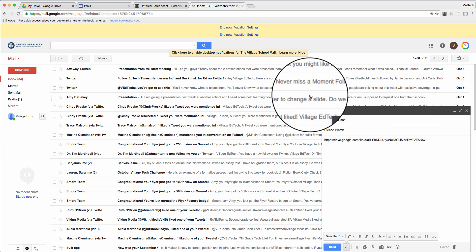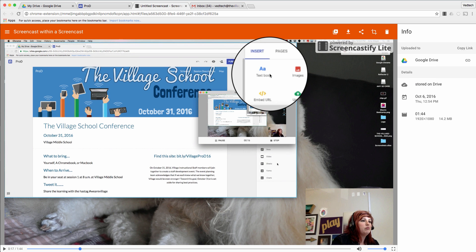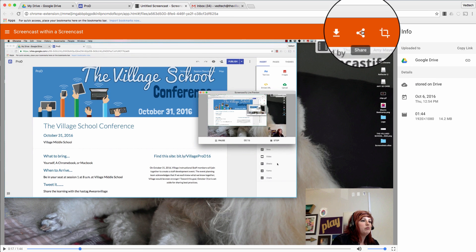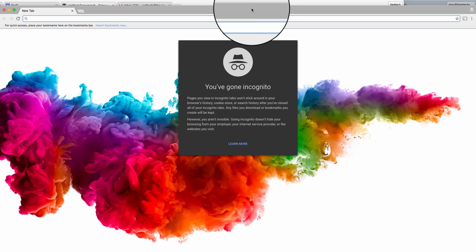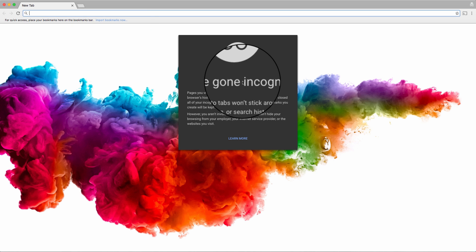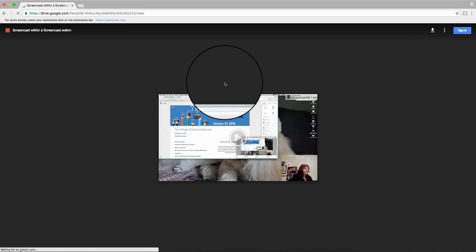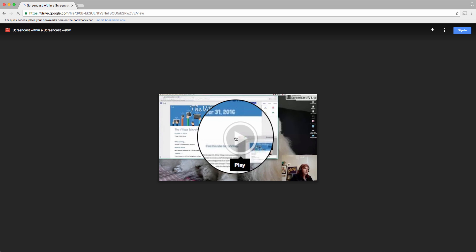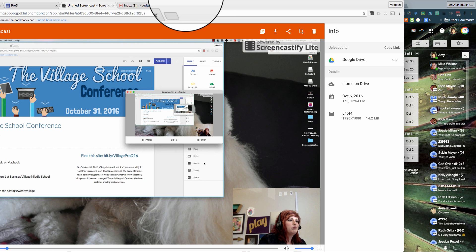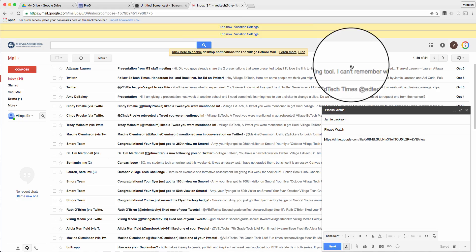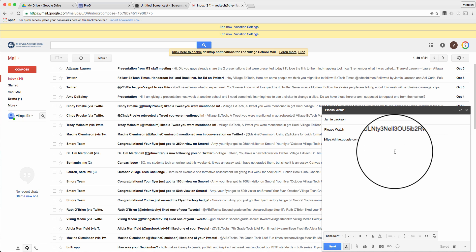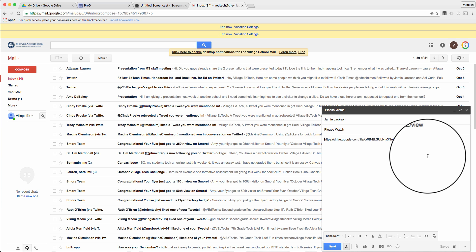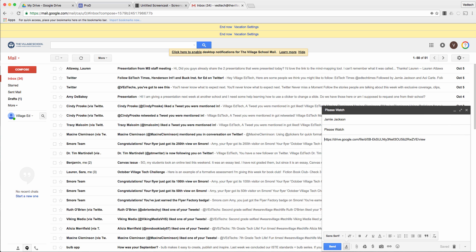I want to make sure the screencast is finished processing before I send it off. What I can do is go to the hot dogs in the top right, open a new incognito window, paste in the link Screencastify gave me, and check back in a few minutes to see if it's finished processing. It's finished now, so I can click play, preview it, make sure everything's okay, and then hit send on my email. My colleagues or students will be able to click that link and watch the video. I hope that helps — please share this and give it a thumbs up on YouTube. Thanks, have a great day!